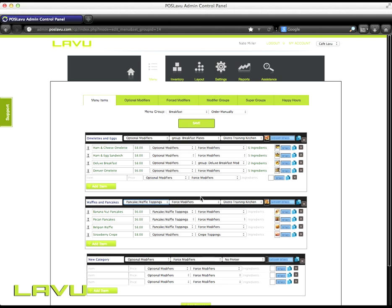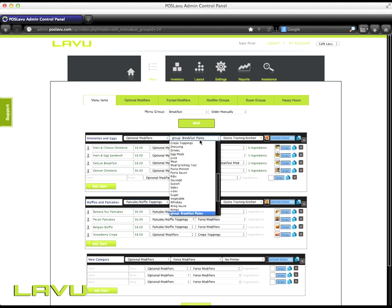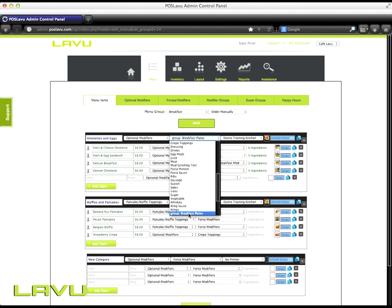For the force modifier, you need to create those as well first and they'll be in this dropdown. For my omelettes and eggs, I want the group breakfast modifiers to be applied to the entire category.